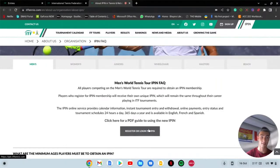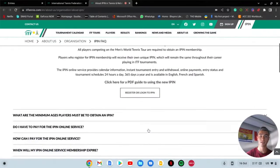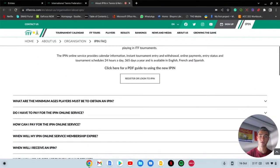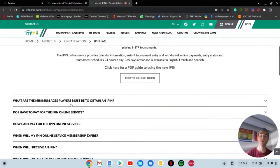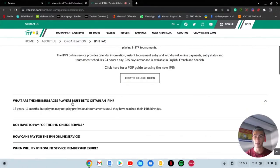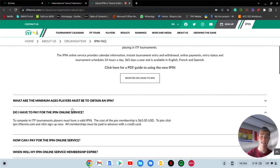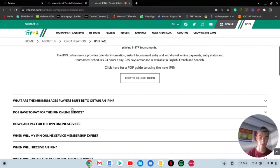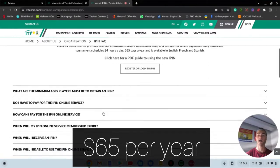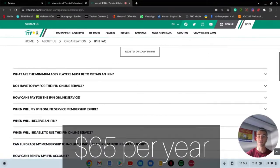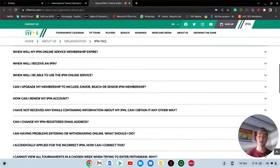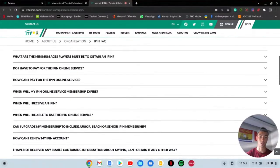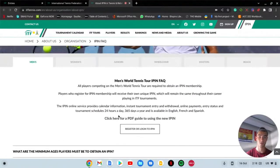If you want to register you want to click this button that says register. There are also some frequently asked questions down here. Do you have to pay? Yes, you do have to pay. It's 65 US dollars for one year.